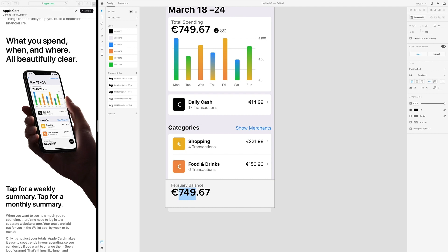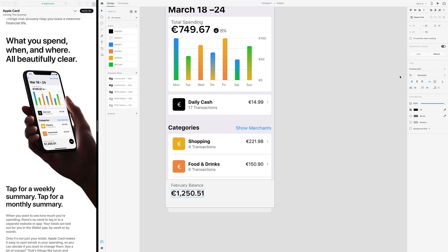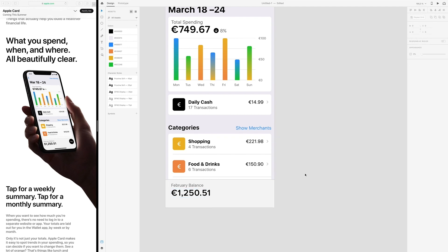This says one thousand two hundred and fifty — one thousand two hundred and fifty one. And it's a bit smaller, so let's do that 30.